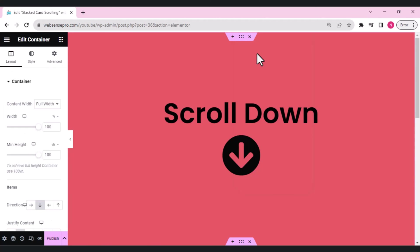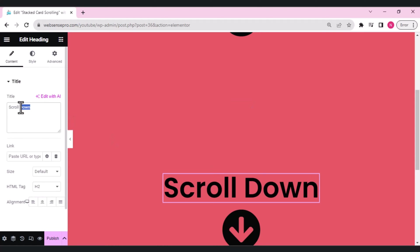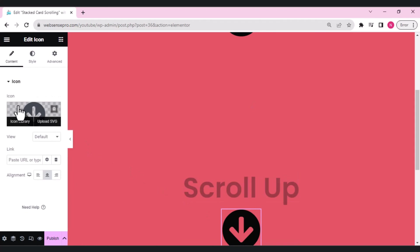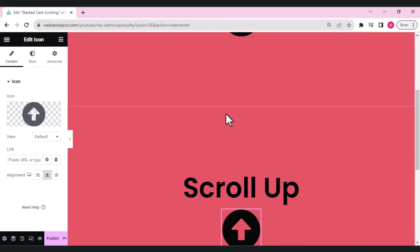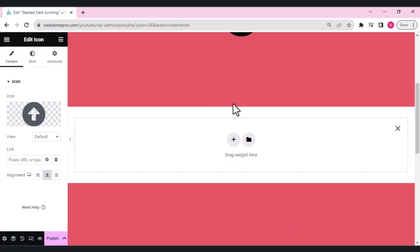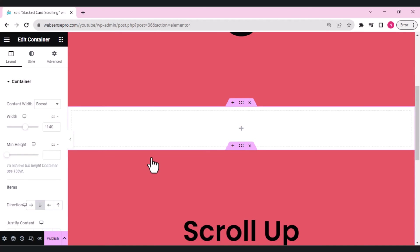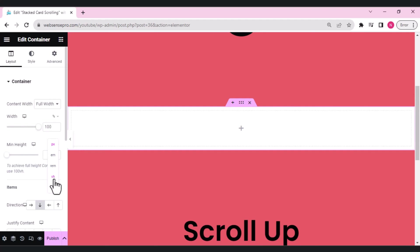I've added a text and a down arrow icon. I'll duplicate the icon, change the text to 'Scroll Up', and change the icon to an up arrow. In between these two, I'll make my main container by clicking the plus sign and adding a direction column to start building the stacked card scrolling effect. I'll change its content width to full width and min height to 100vh.